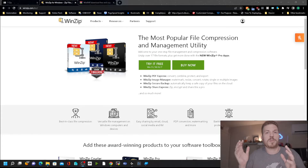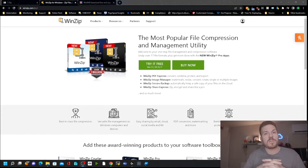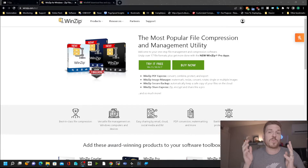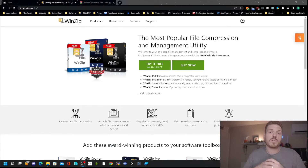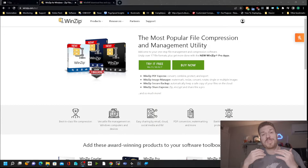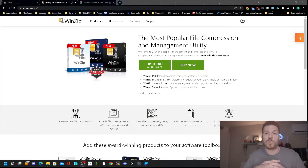The most popular program for unzipping is WinZip. Unfortunately, over the years they've, in my opinion, introduced a lot of bloatware into their software, and plus it is a licensed and paid program.